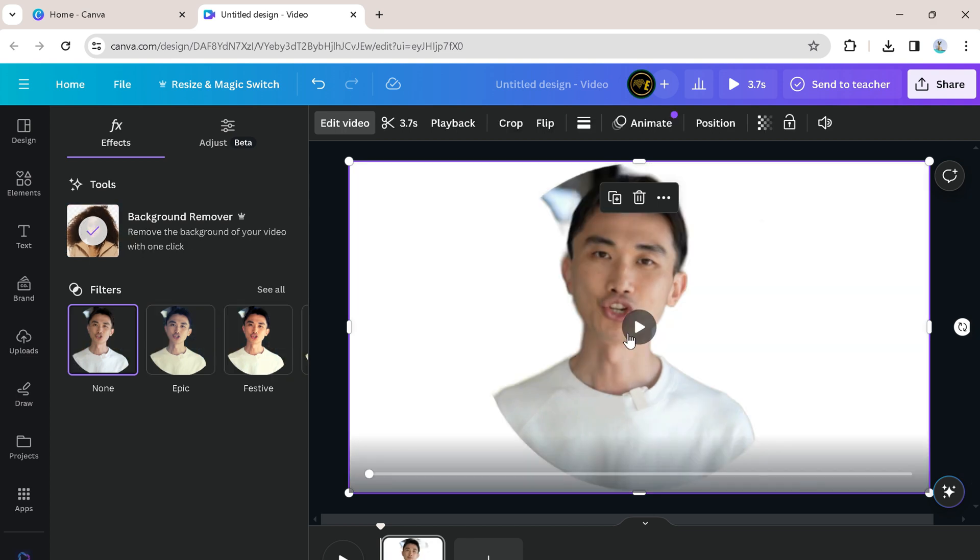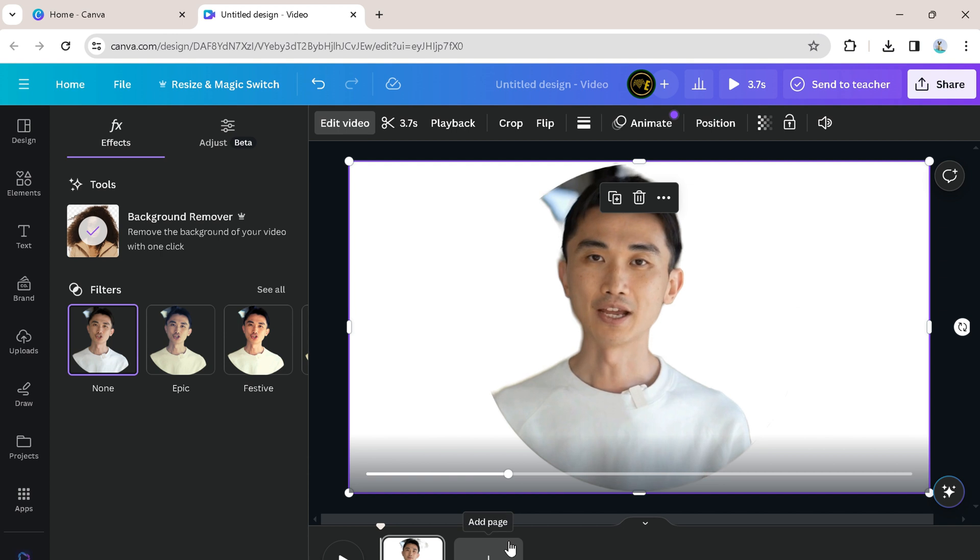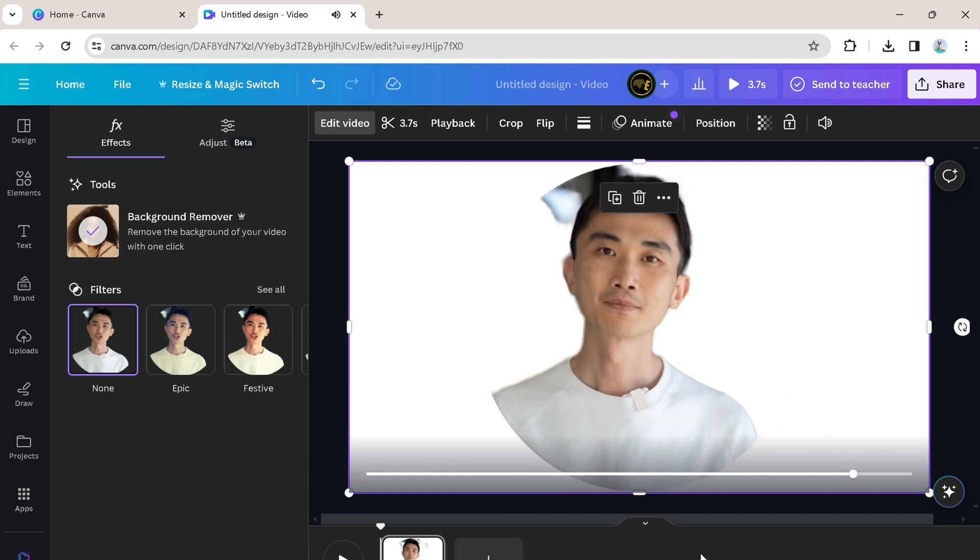There you have it. But there is just a small piece of the background in the video that you can remove by clicking on remove BG again.